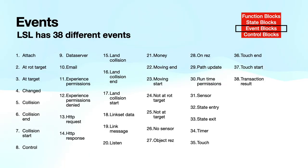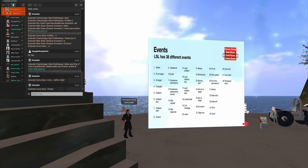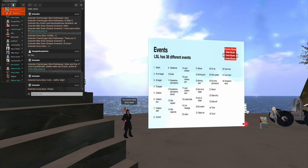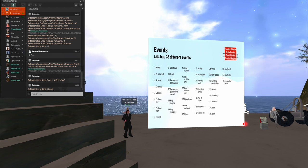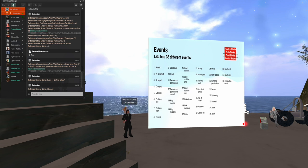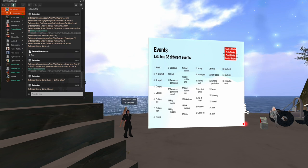There are 38 different events, and I've listed them here. And you can see what they are. We have ones that are at target. That means I was moving and I got to my destination. I have changed. And it indicates something was changed on the object. We have collisions between objects and so forth, many types.